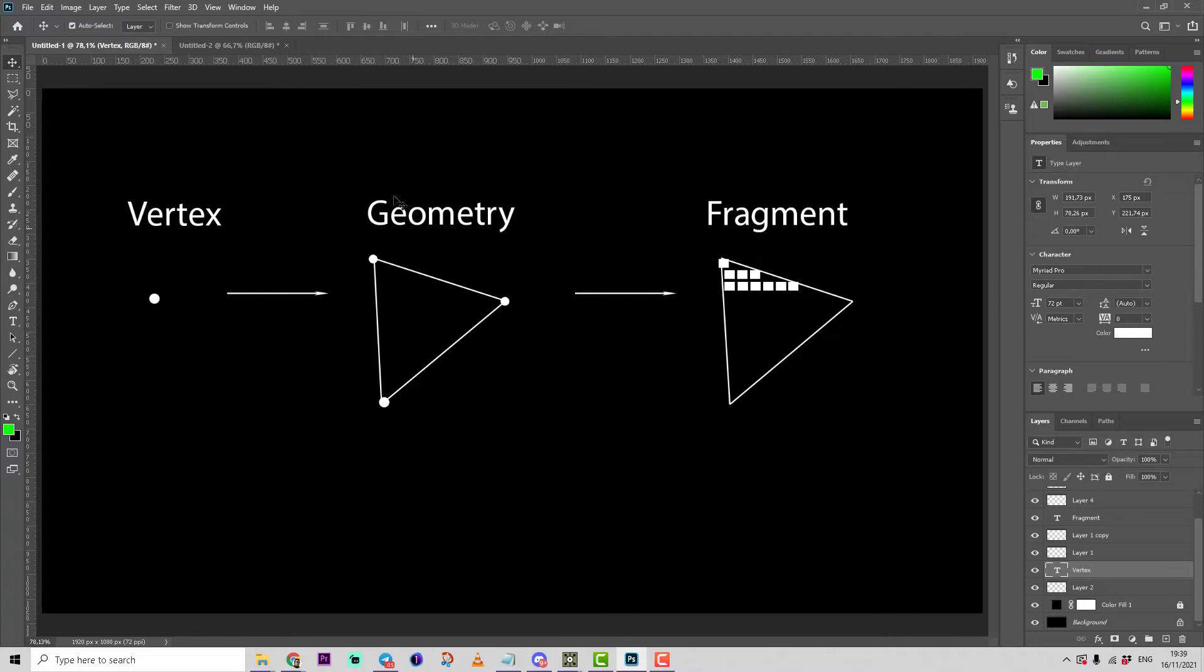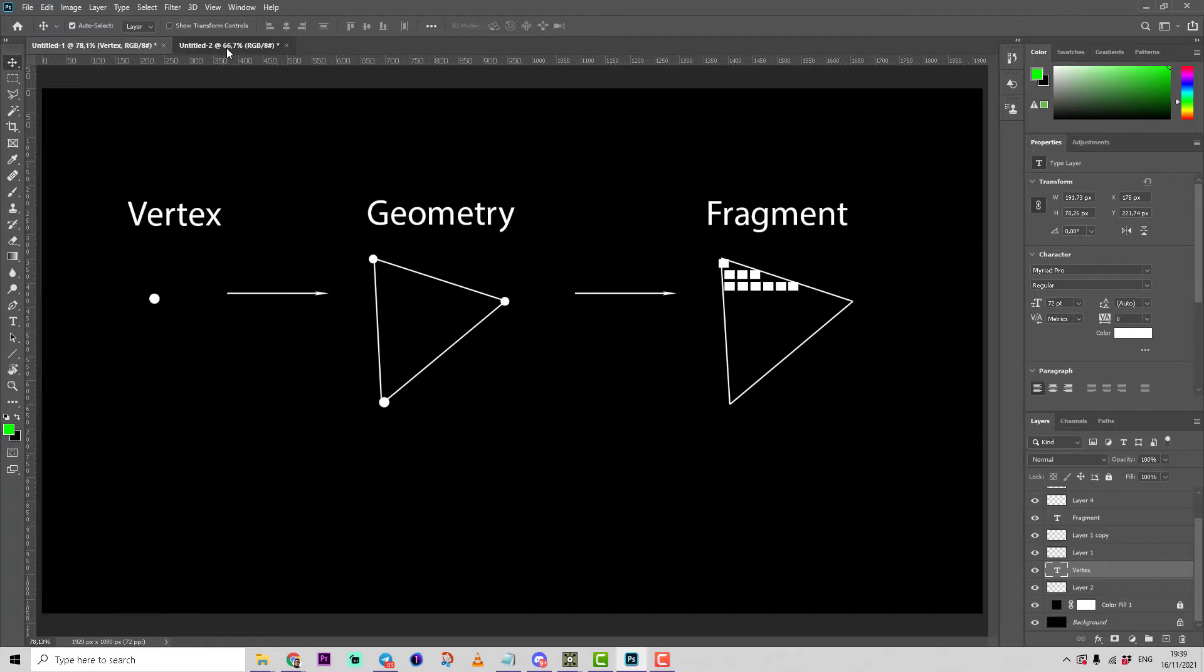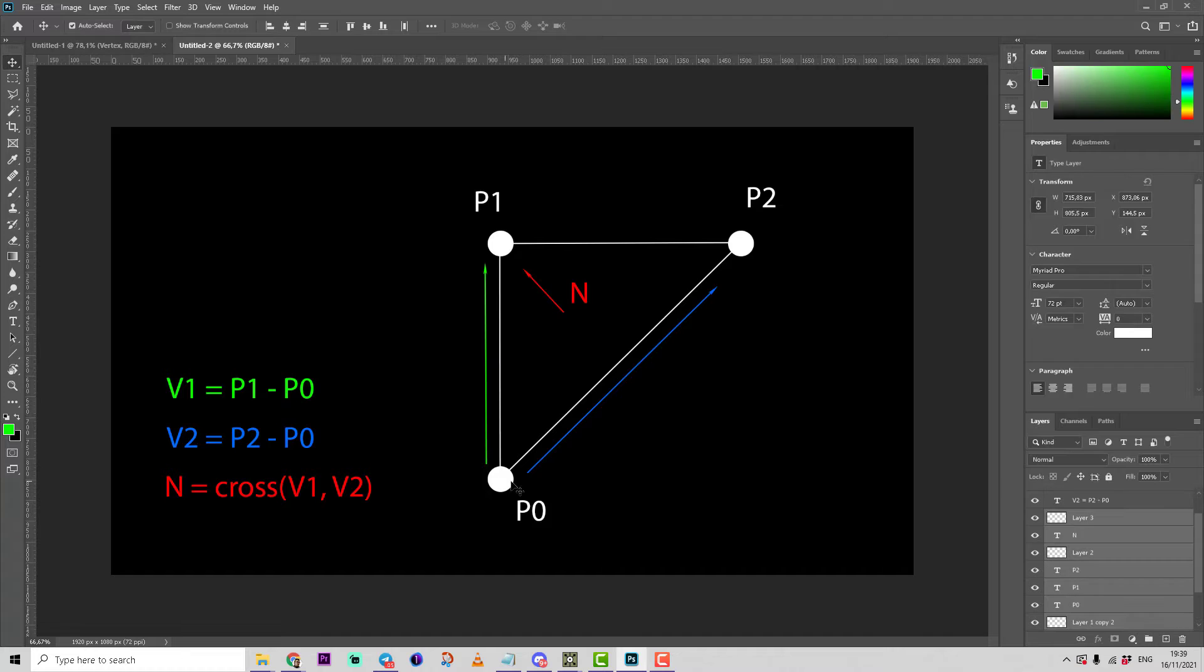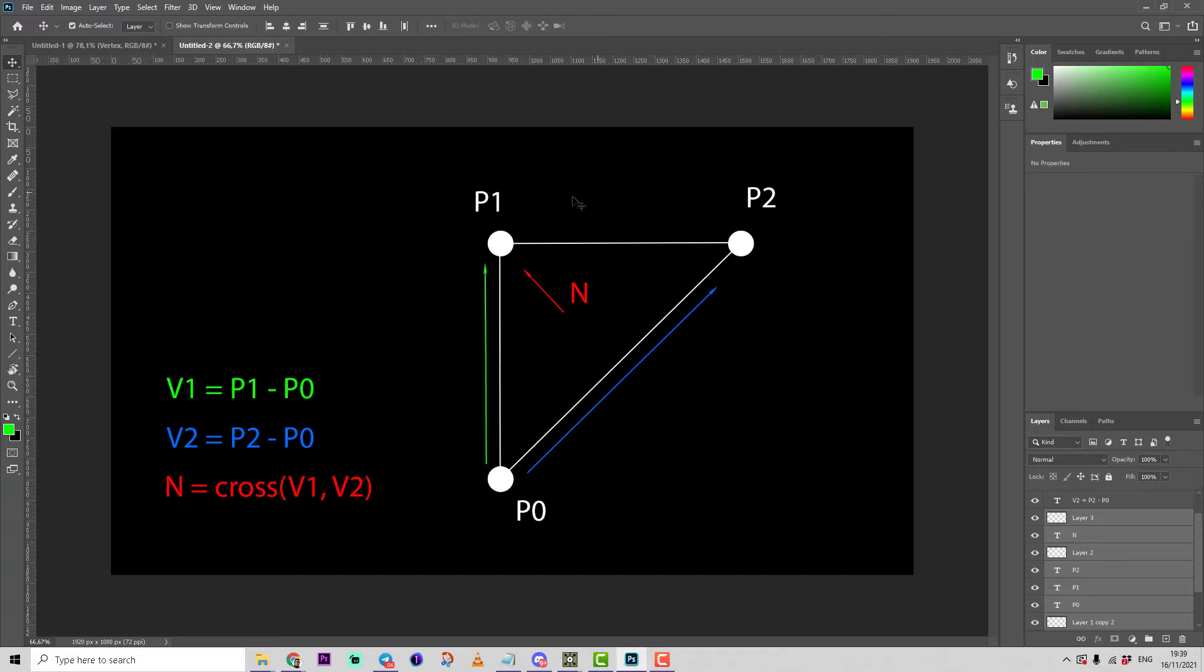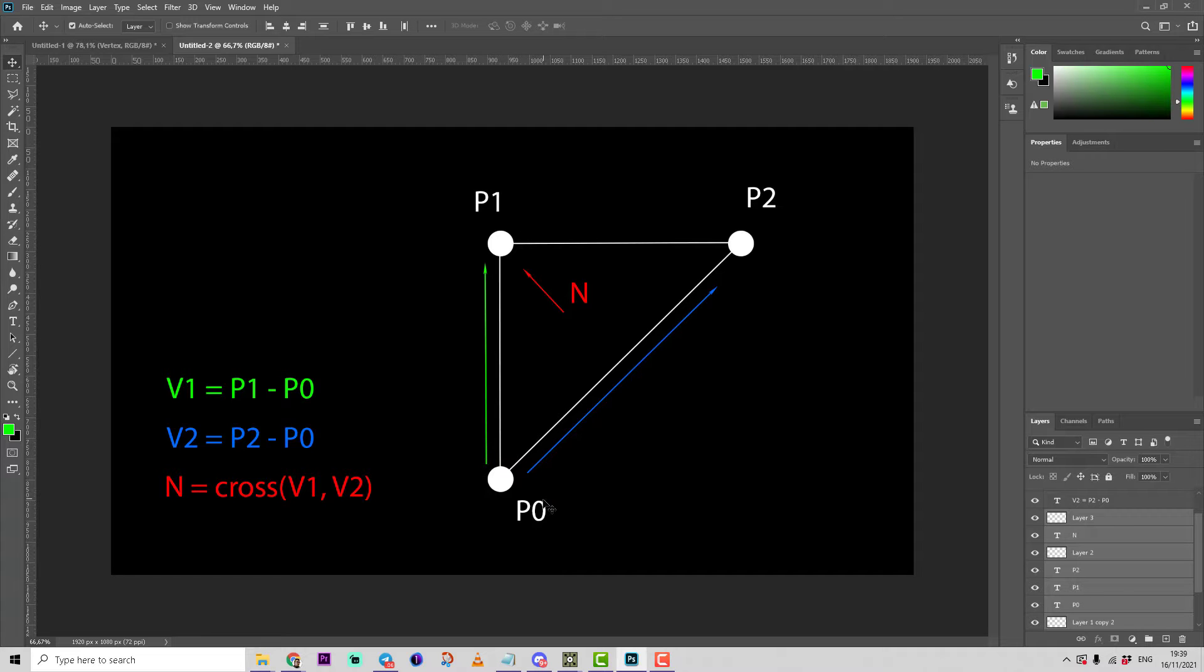If we know already we can process and calculate normals of primitives, let's switch to the next schema and check how. Basically we know information about the position of three points or three vertices. That means we can calculate two vectors.